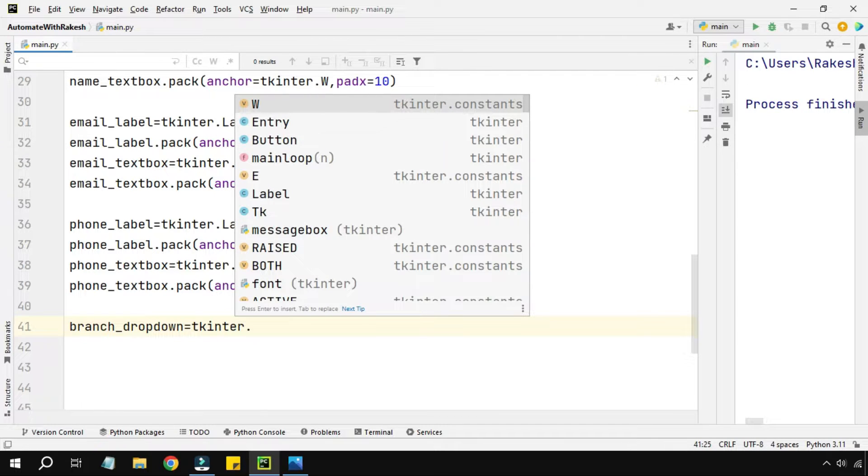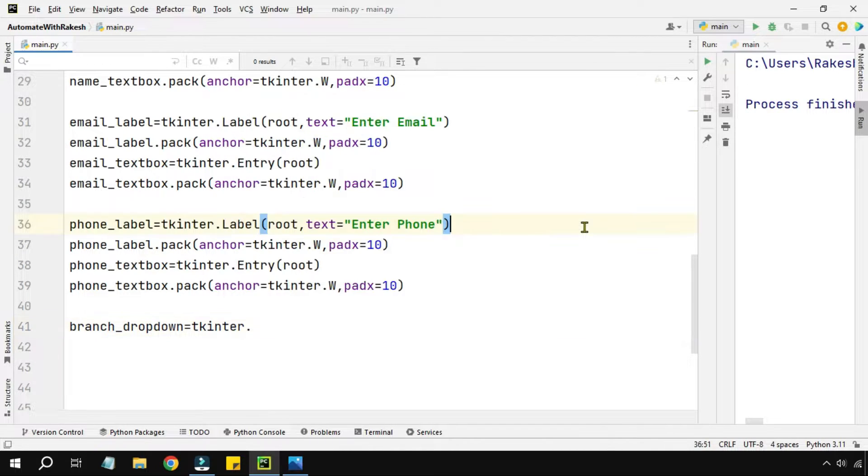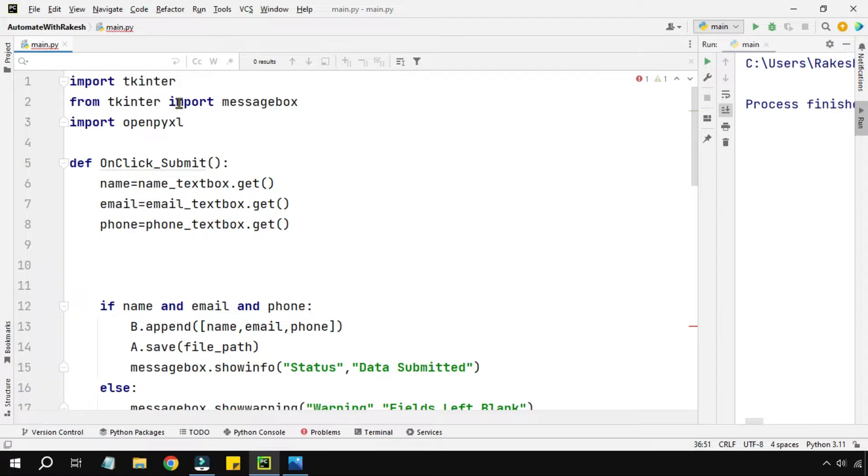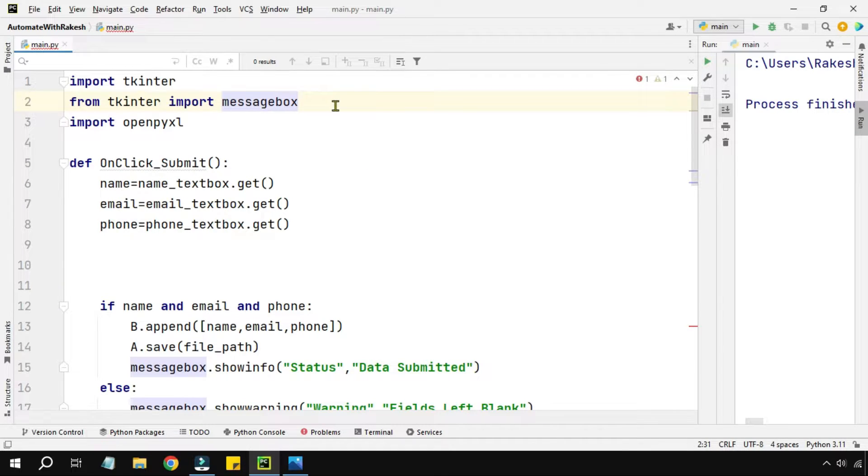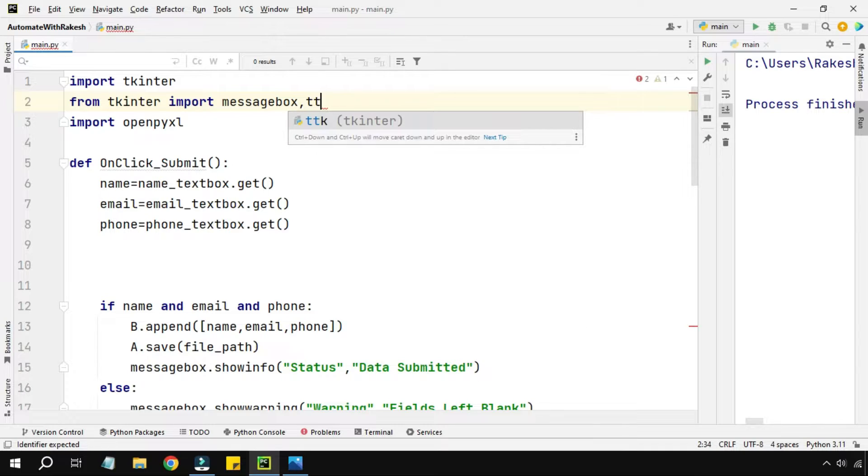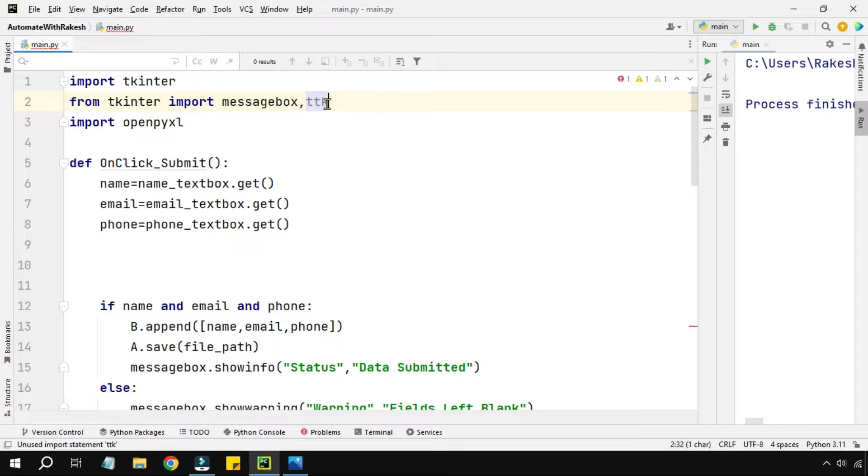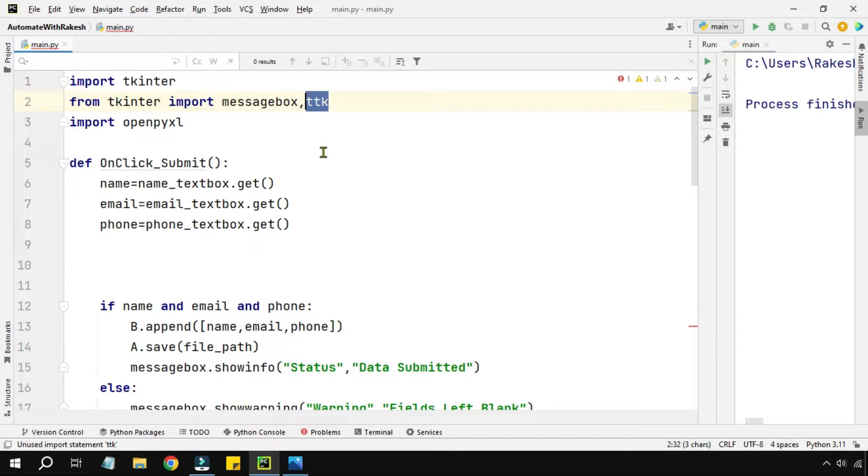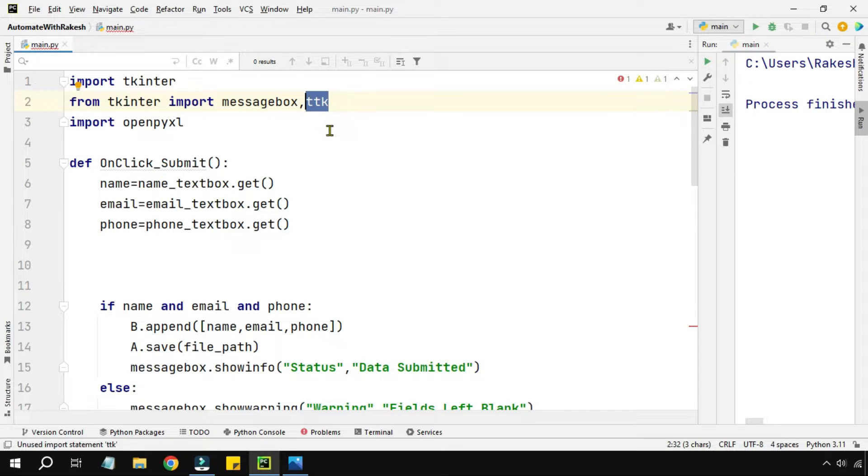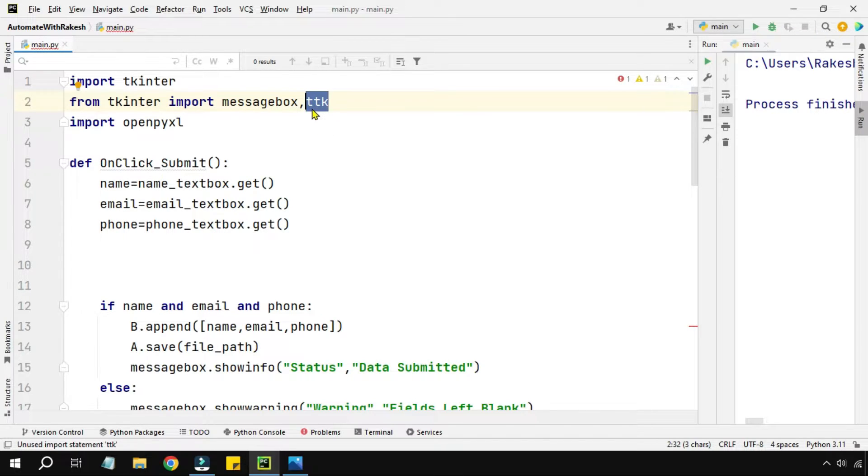For this we have to use another module called ttk. I'll go to the top and import another module. What this ttk stands for is theme Tkinter - that means theme based, we can design more objects like a drop down. It is there inside this ttk module.